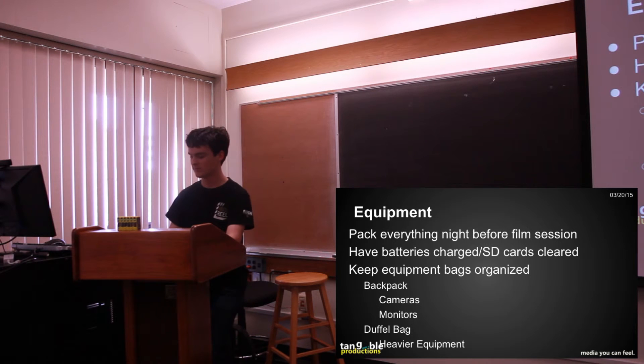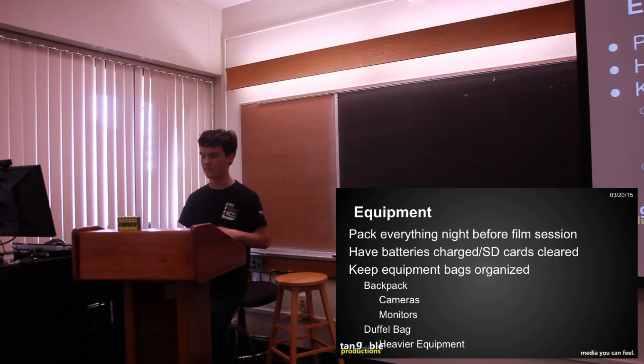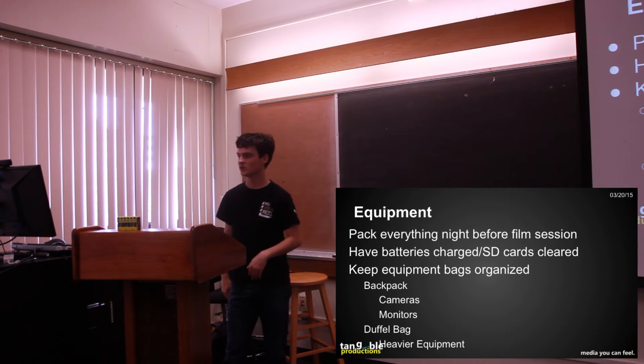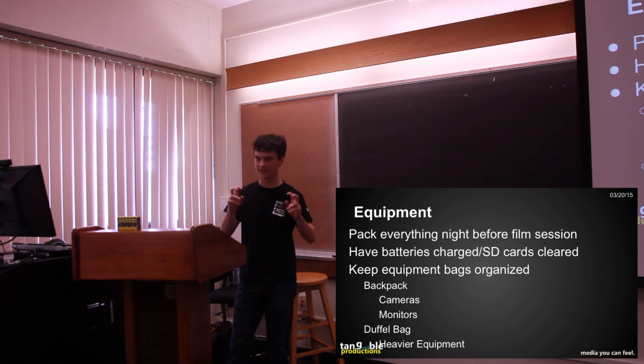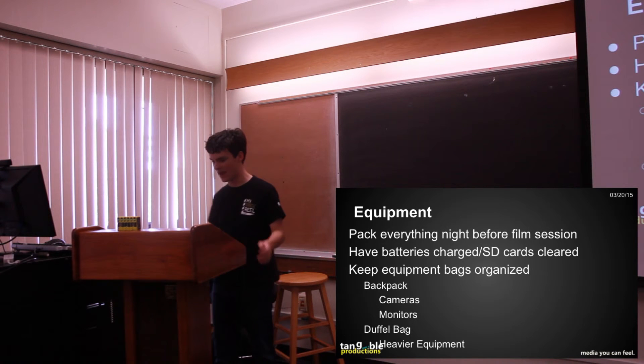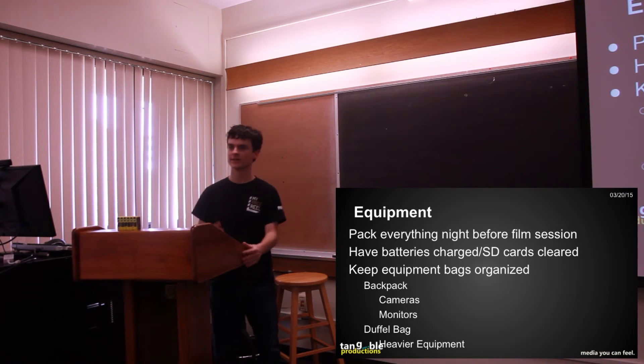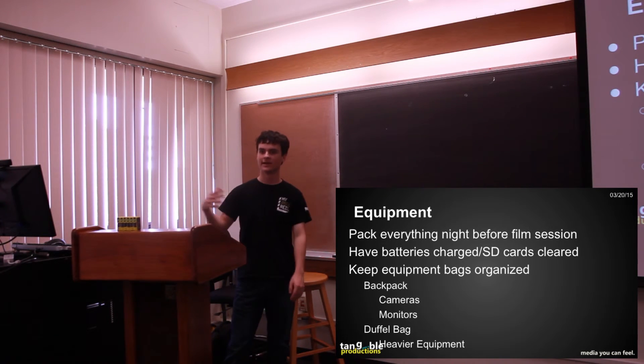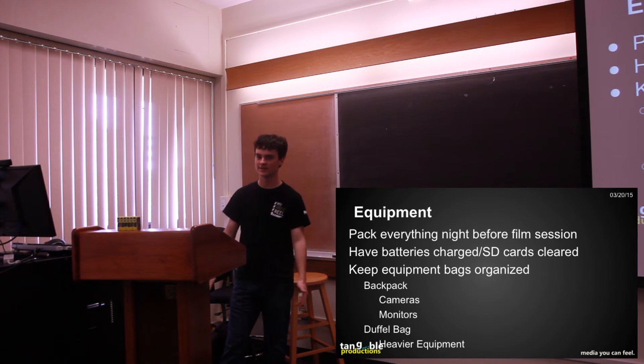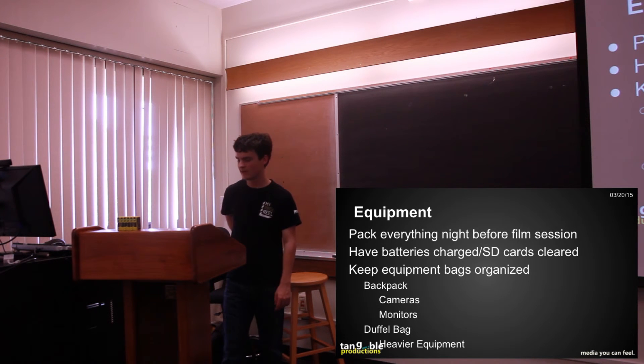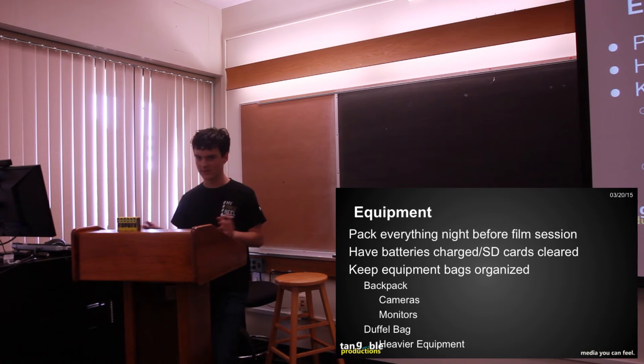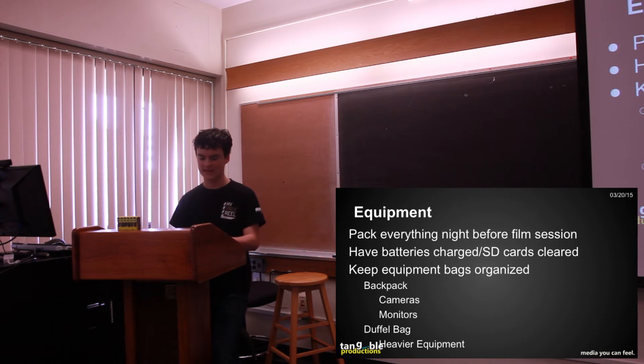What I usually, my rule of thumb for what I put in what bag is I usually put like the more delicate things in the backpack because it's a padded backpack so I'll put like the cameras in there, and if we're using field monitors, lenses, SD cards, and usually even batteries I'll put in there because it has so many nice little pockets. The duffel bag you should put heavier equipment in, or things in cases like the Tascam has a case.